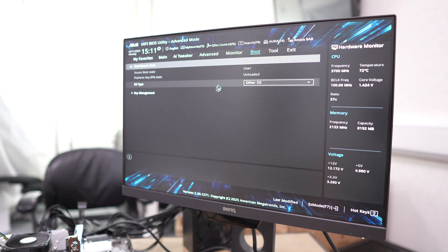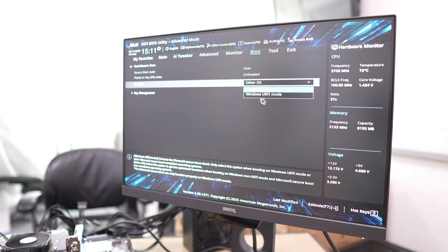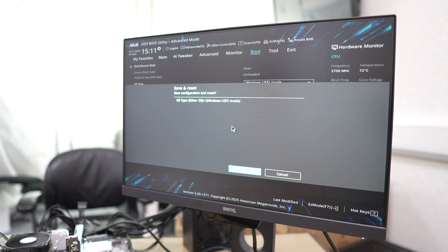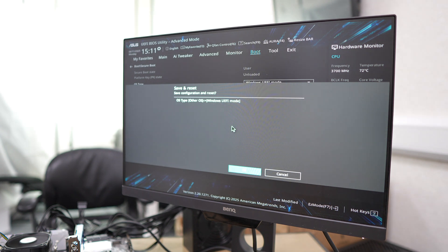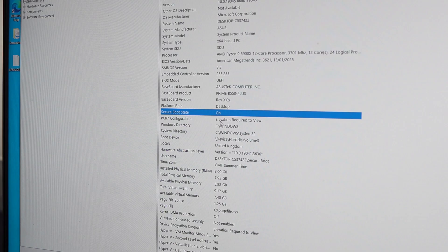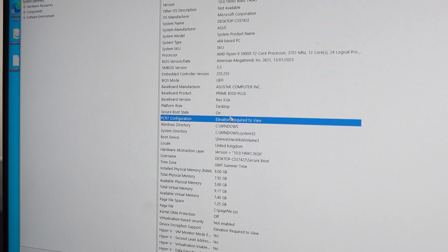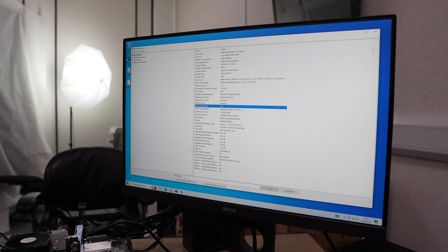Go to secure boot and just change our OS type from Other OS to Windows UEFI. Then when we go back into Windows, you'll see that our secure boot is now enabled.